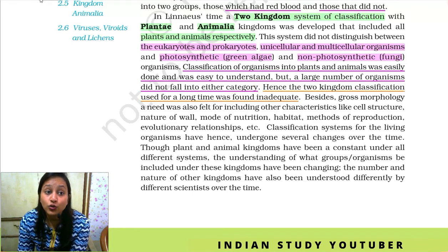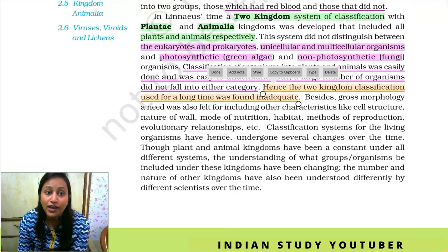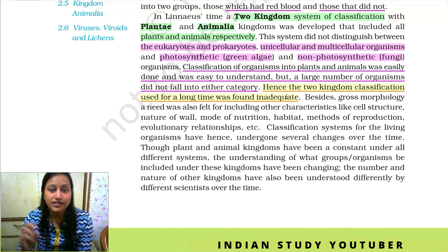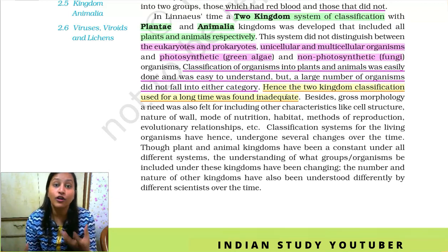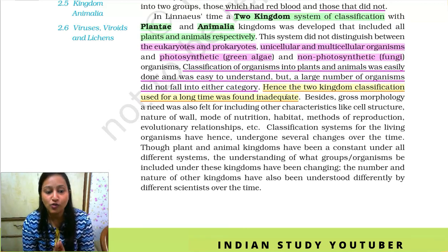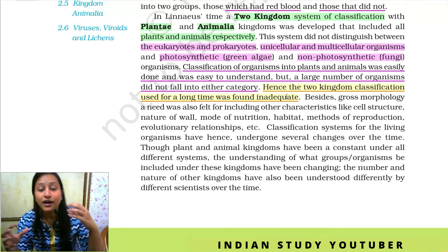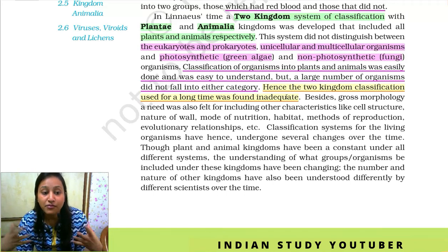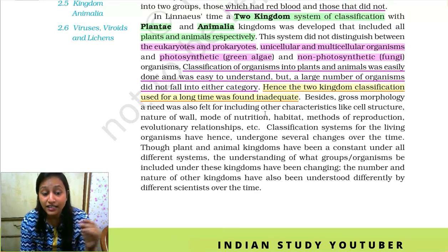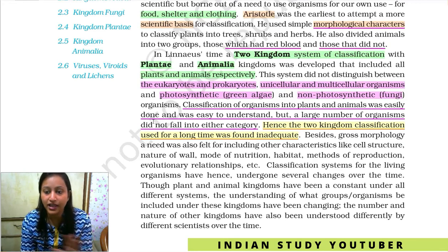The two kingdom classification was not adequate because many organisms were lost — they didn't fit into either plants or animals. In biology, there are many other organisms that were not fit for any category. Therefore, the two kingdom classification, although used for a long time, was ultimately found to be insufficient to accommodate all living organisms.